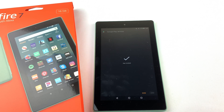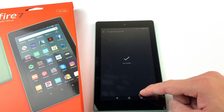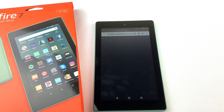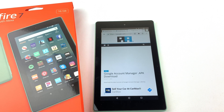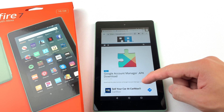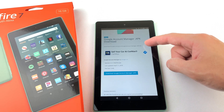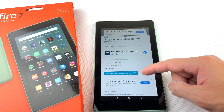Next, we will need to install Google Account Manager.